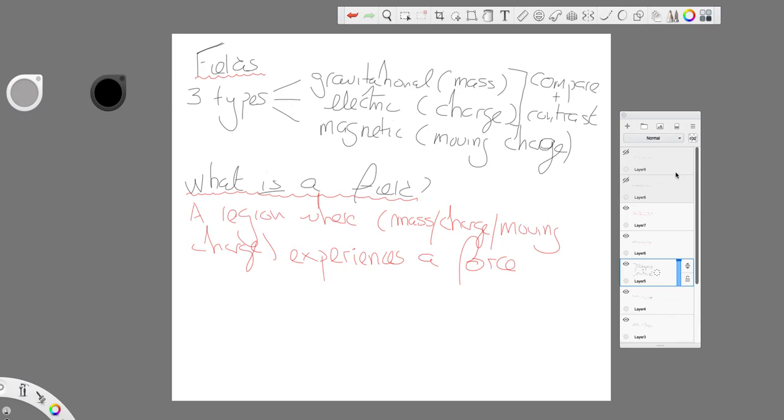We know what a field is, we know the three kinds of field that we're going to talk about, we know that two of those fields we need to be able to compare and contrast.